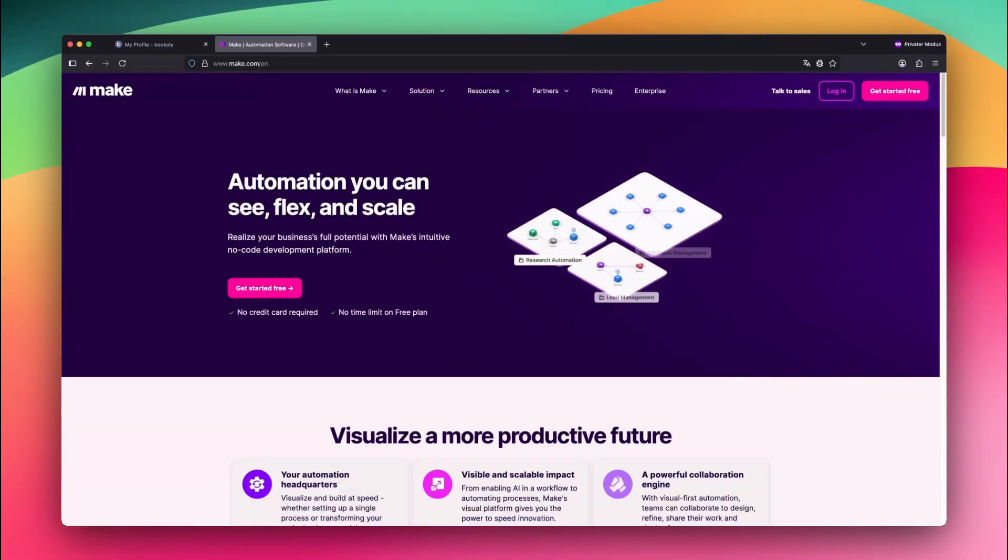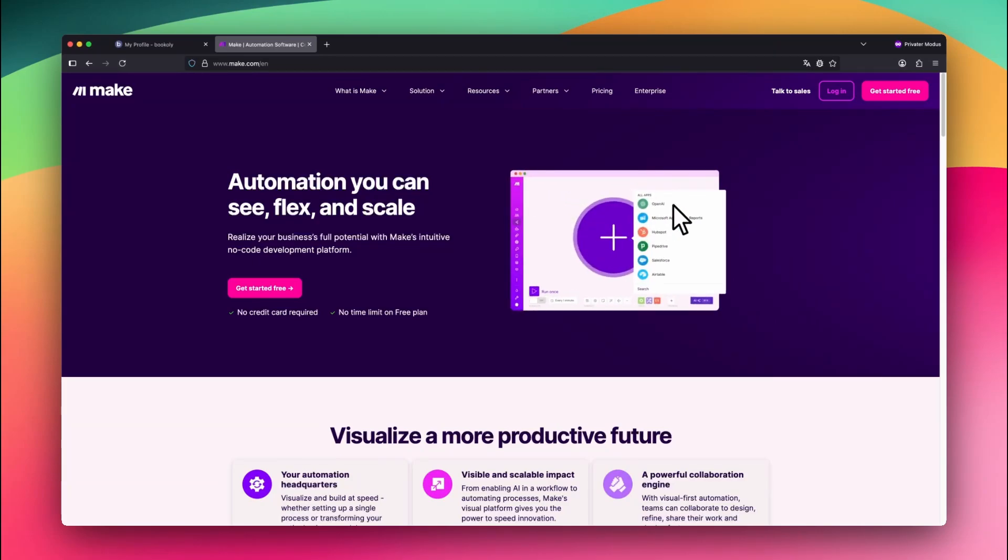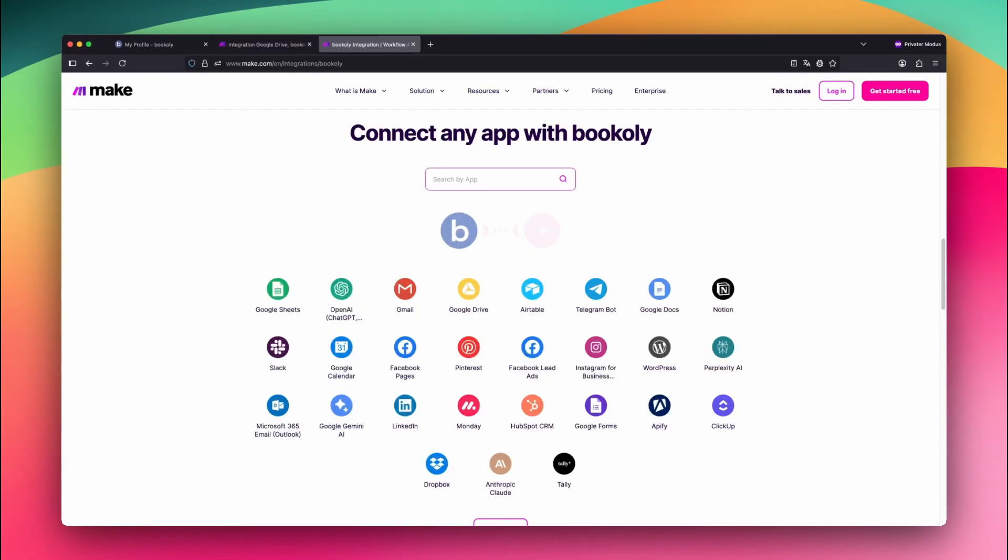Make.com, on the other hand, is a no-code automation platform that connects thousands of apps like Google Drive, Google Sheets, and Bookily. It lets you run automations in the background without doing anything manually.